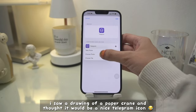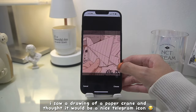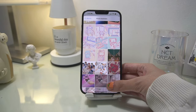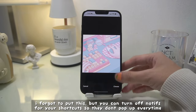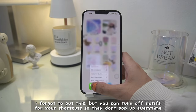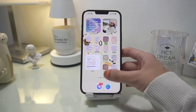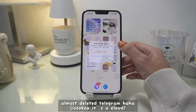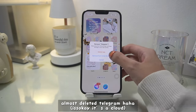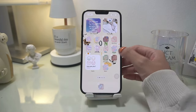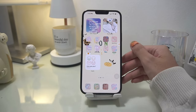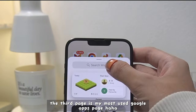I saw a drawing of a paper crane and thought it would be a nice Telegram icon, because remember, in Telegram the icon is a paper plane. I forgot to mention you can turn off notifications for your shortcuts so they don't pop up every time. Almost deleted Telegram but it's okay because it's cloud-based so you can just reinstall it. Doing this part was satisfying because you just had to drag all the icons to their proper place.